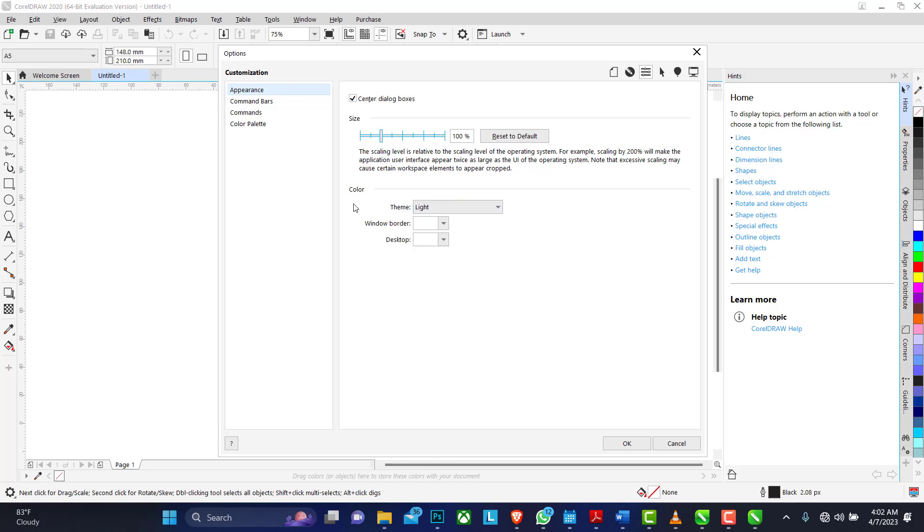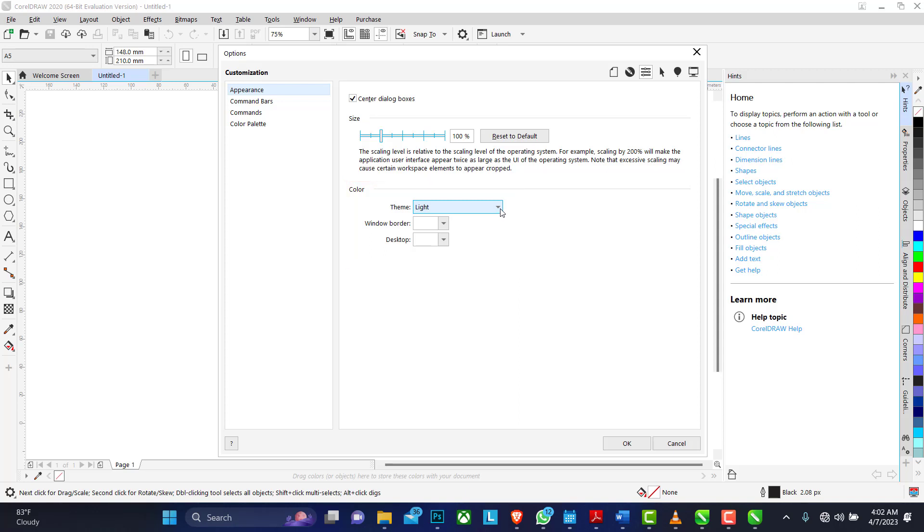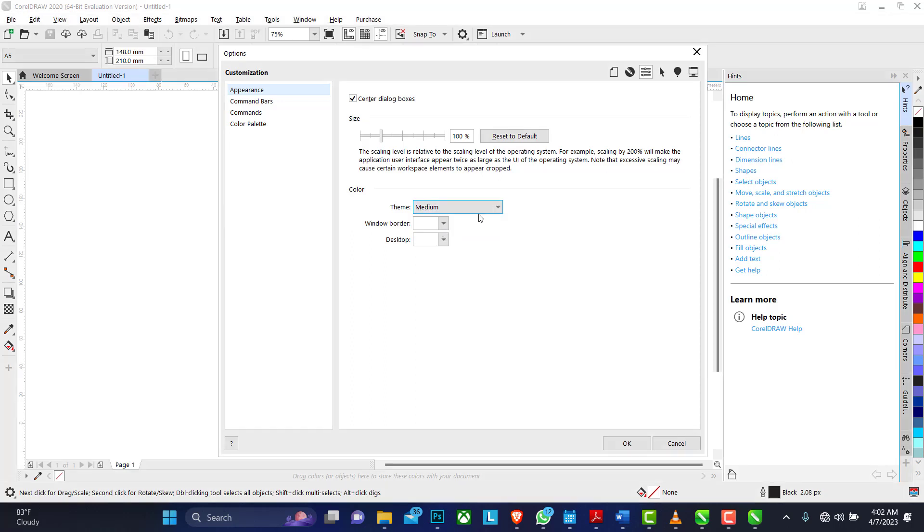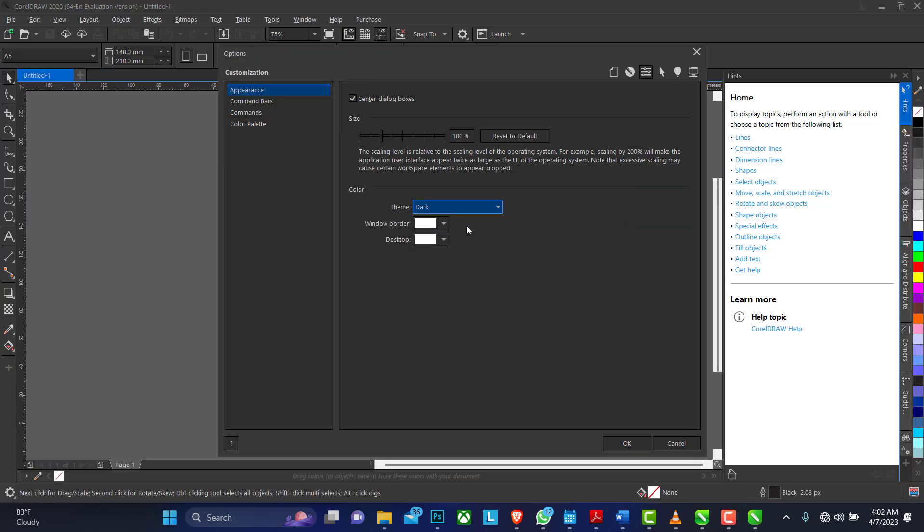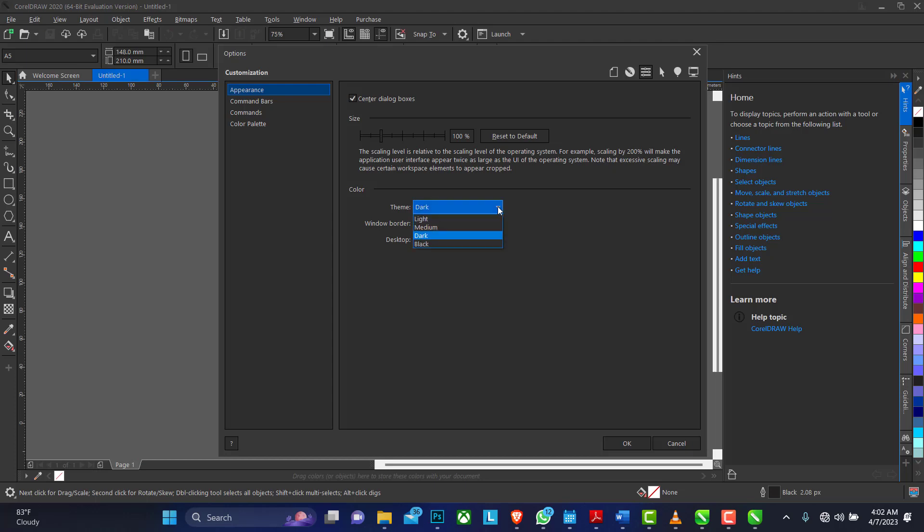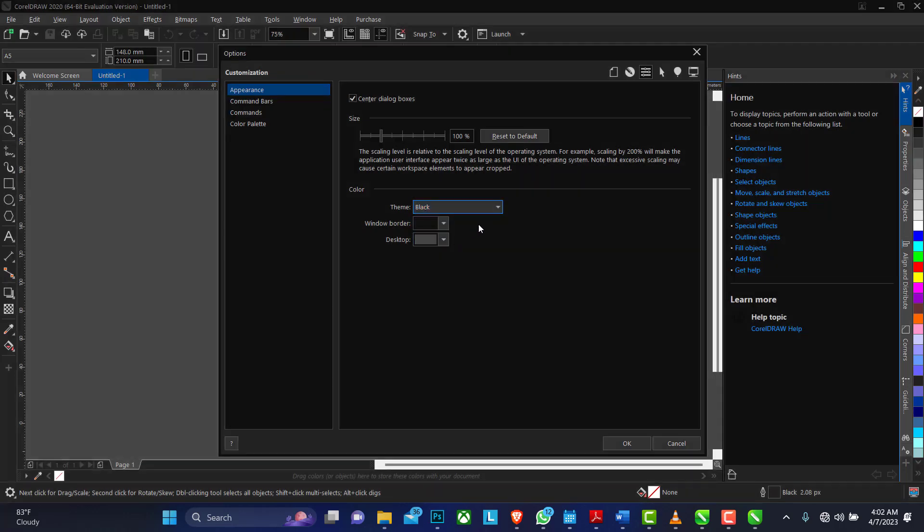That's the color, the theme. There are about four themes: we have the light which is the default setting, we have the medium, we have the dark, and we have the black. Isn't that amazing?